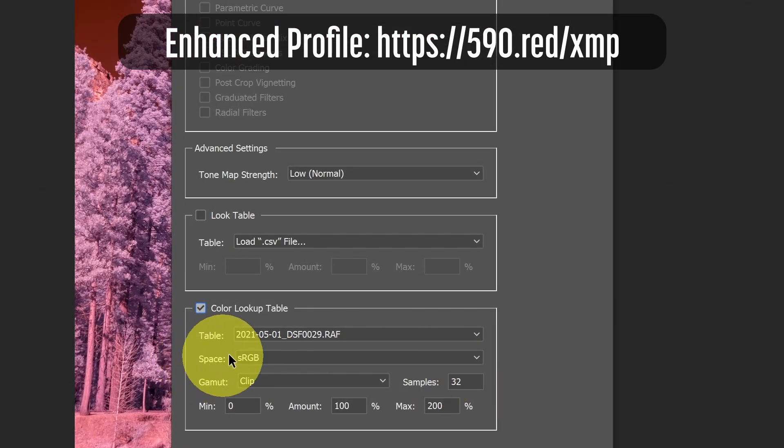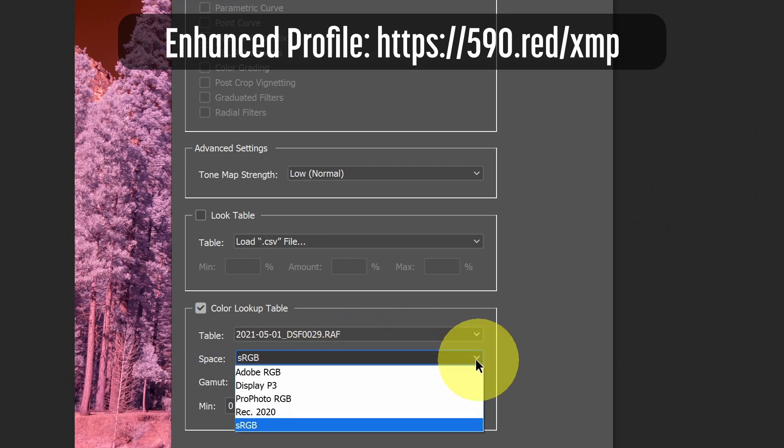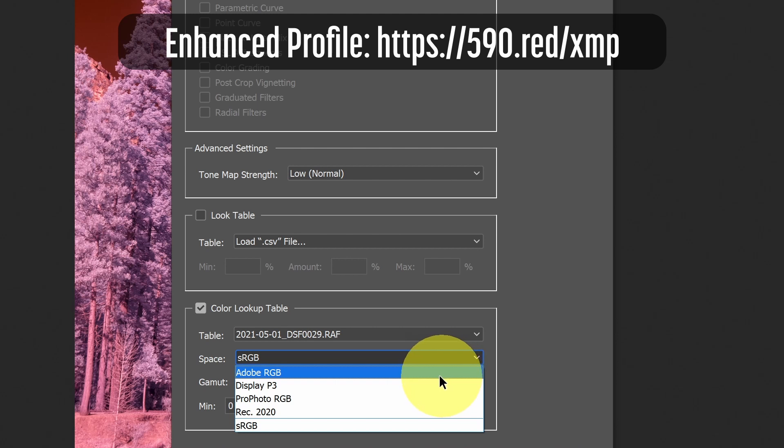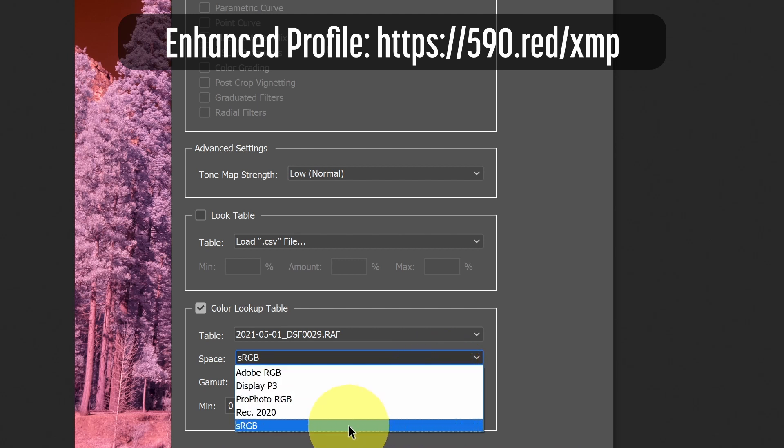Now that I've loaded a LUT, we can see that there is a space option below, which is a color space. If I click that dropdown, I have those various color spaces that we talked about: Adobe RGB, DisplayP3, ProPhoto, and of course, sRGB.